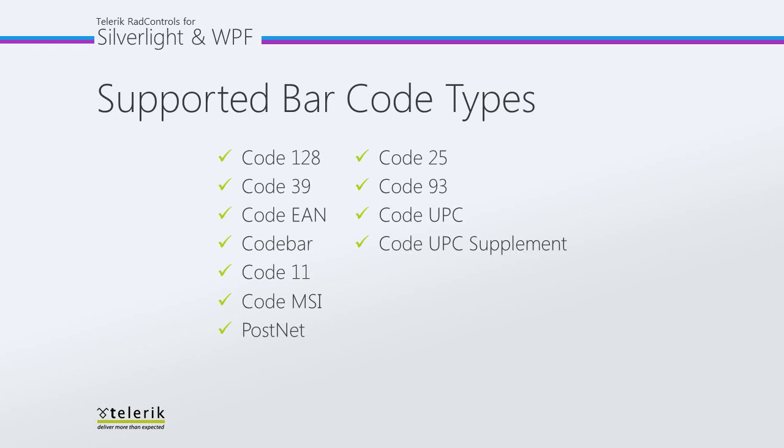On this page, you'll see the supported barcode types that RAD barcode supports straight out of the box. You have your Code 128, which is what we saw in our first Getting Started video, which is commonly used for labels, inventory, and industrial applications.